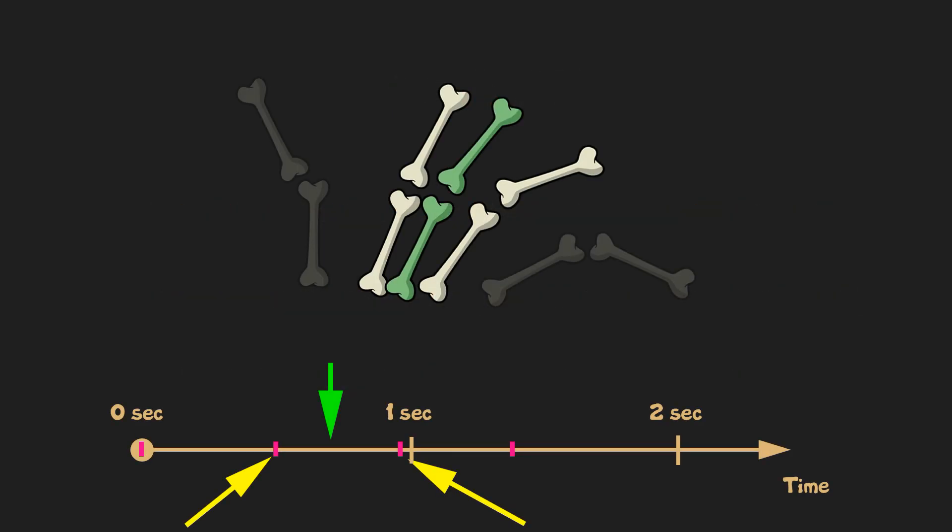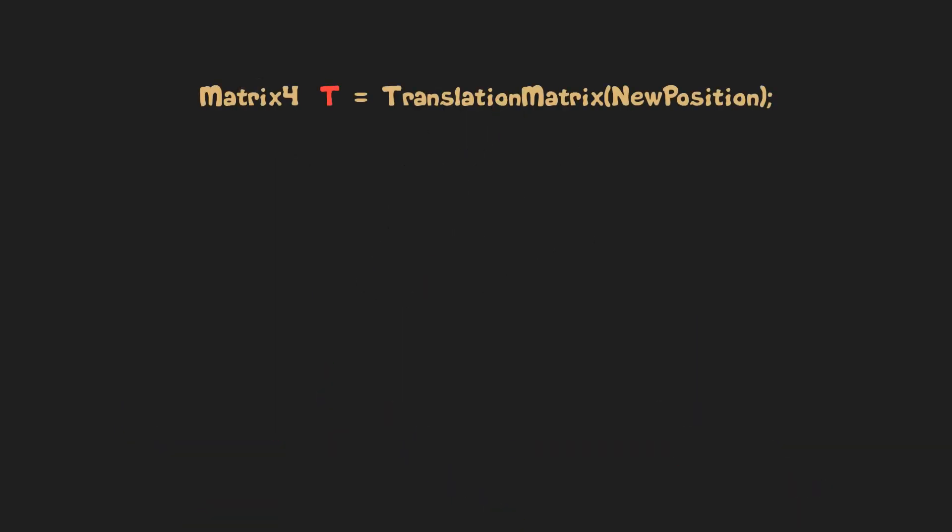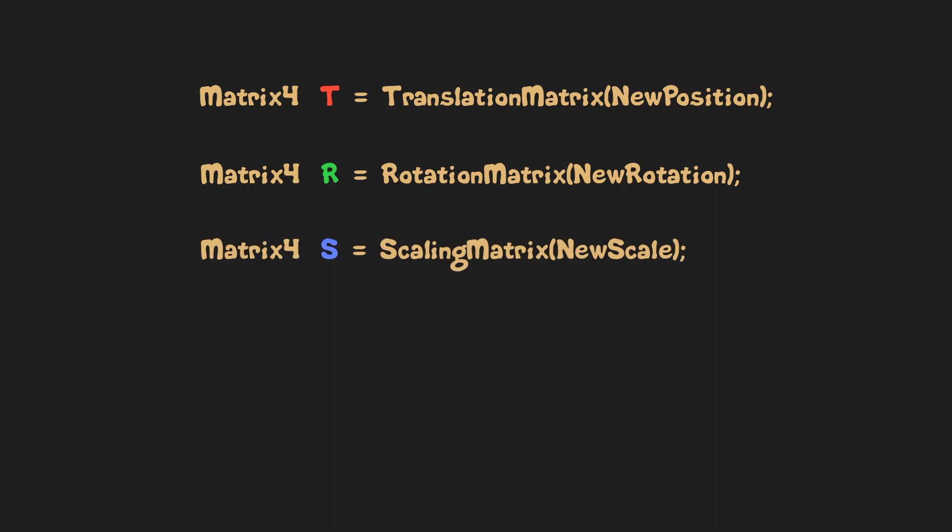Now when we know position, rotation and scale at a given time, we can calculate bone transformation matrix relative to a parent by first calculating translation, rotation and scaling matrices based on them, and then by multiplying those matrices.